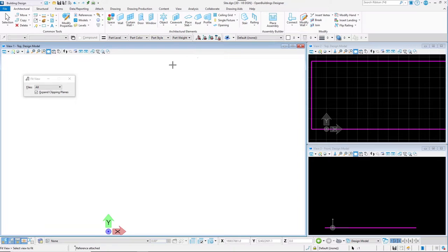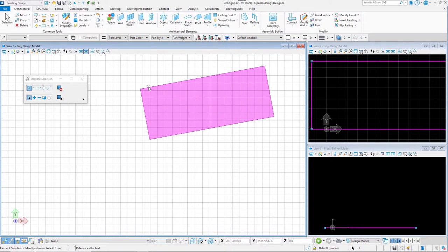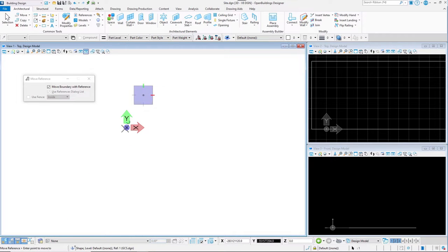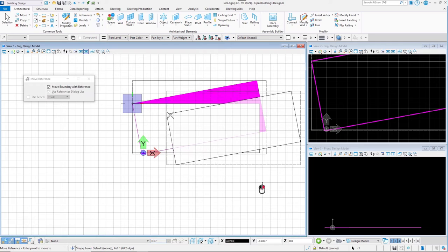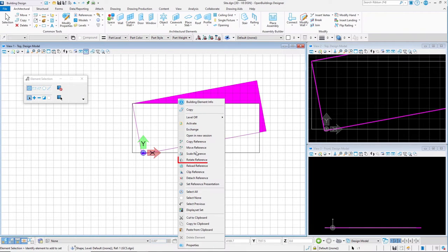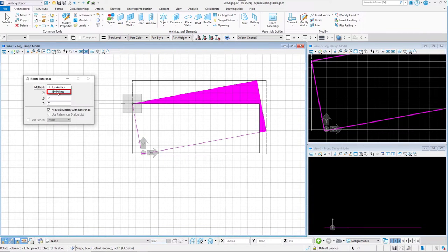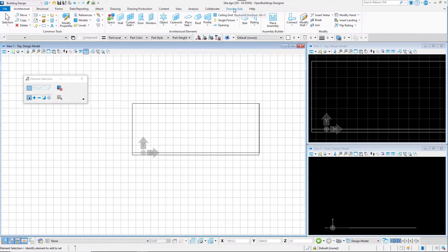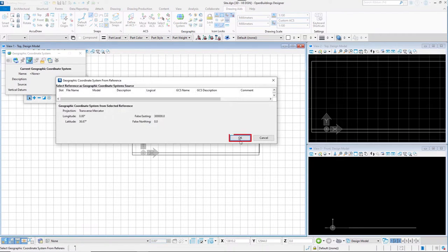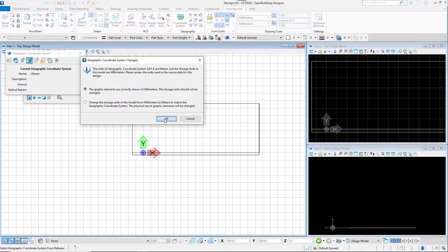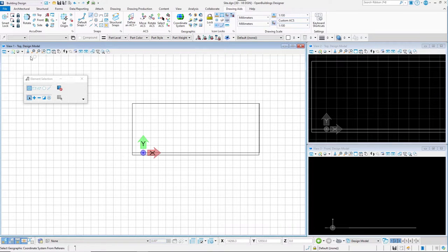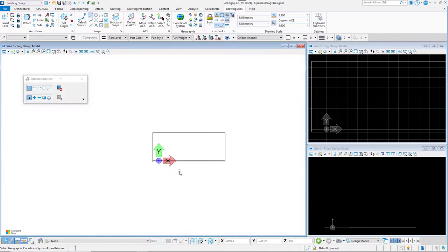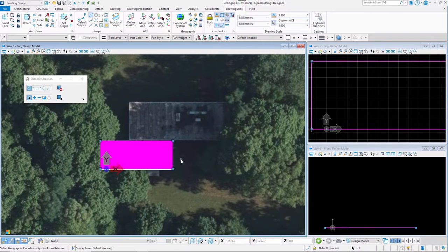Click the Fit View icon to see the rectangle we created in the GCS file. Zoom in and right-click to see a menu. Select Move Reference and click the upper left corner, then place it on the upper left corner of the rectangle drawn in the active site file. Right-click to confirm. Then right-click on the shape and select Rotate Reference. Switch method to By Points and select the upper corners of the rotated shape, rotating it to snap to the orthogonal rectangle. Go to the Drawing Aids tab, select Coordinate System Tool, click From Reference icon and confirm with OK. Click OK in the next two alert dialogs. The Geographic Coordinate System is now applied to the site file. In the view attributes, switch on the background display and select the hybrid map. The background map is correctly displayed and corresponds with the orthogonal orientation of the file.